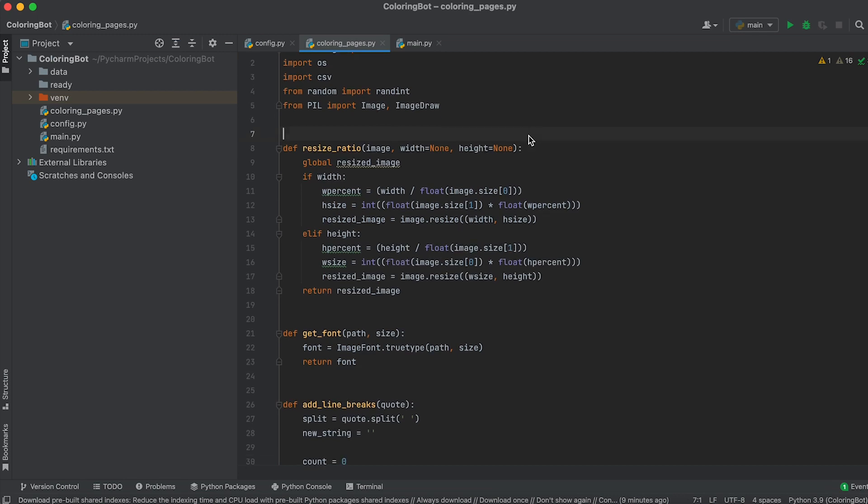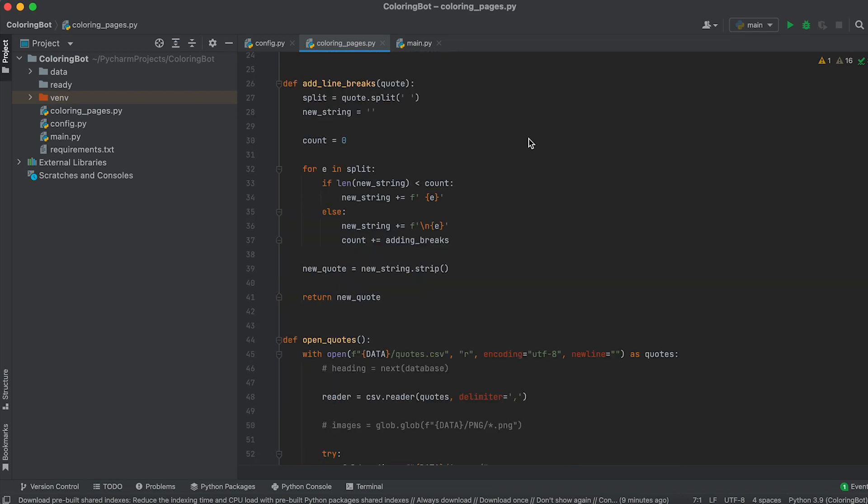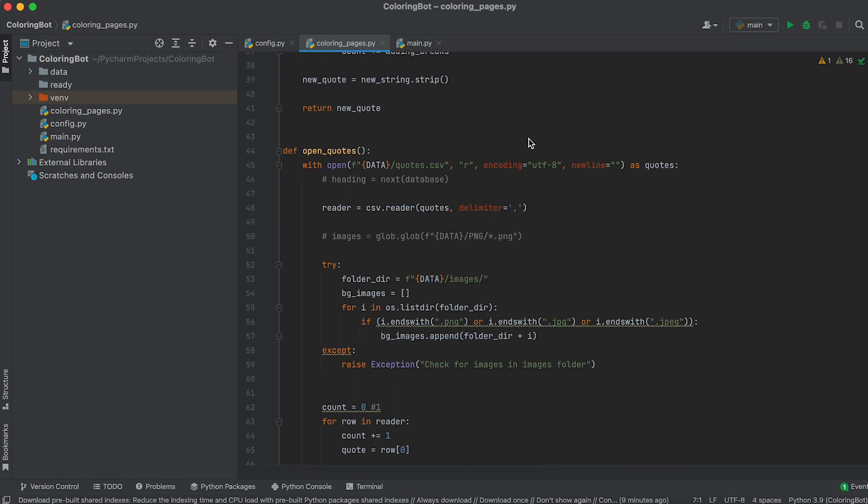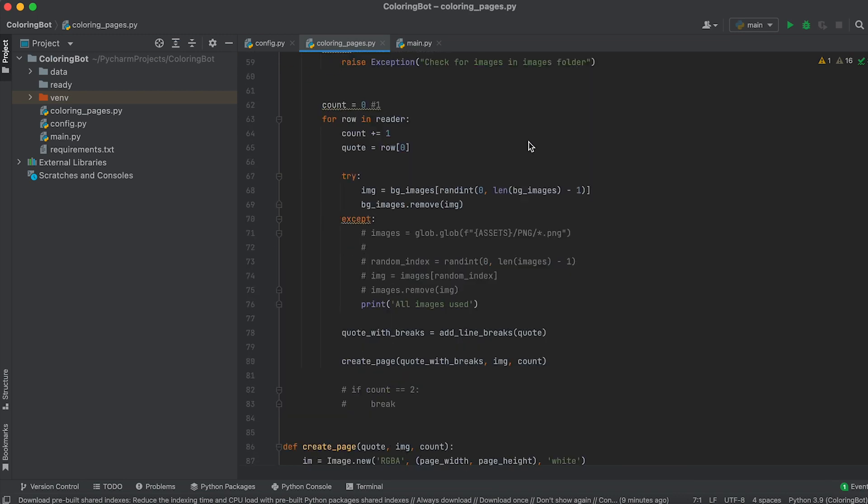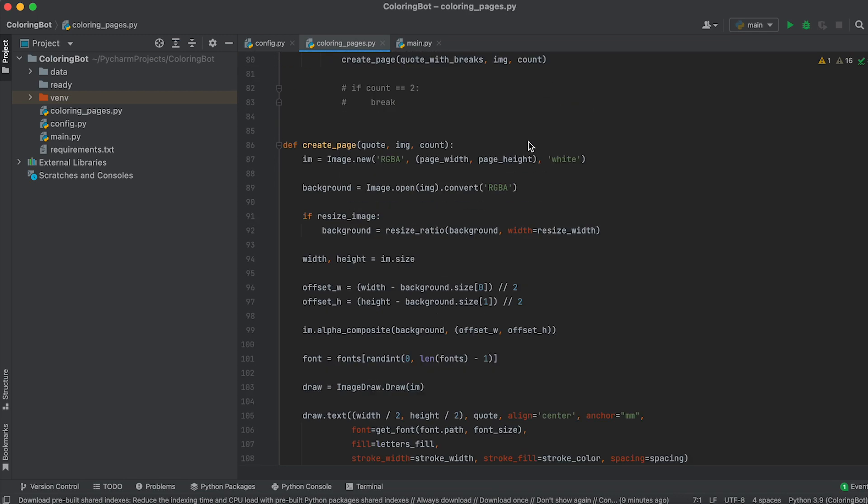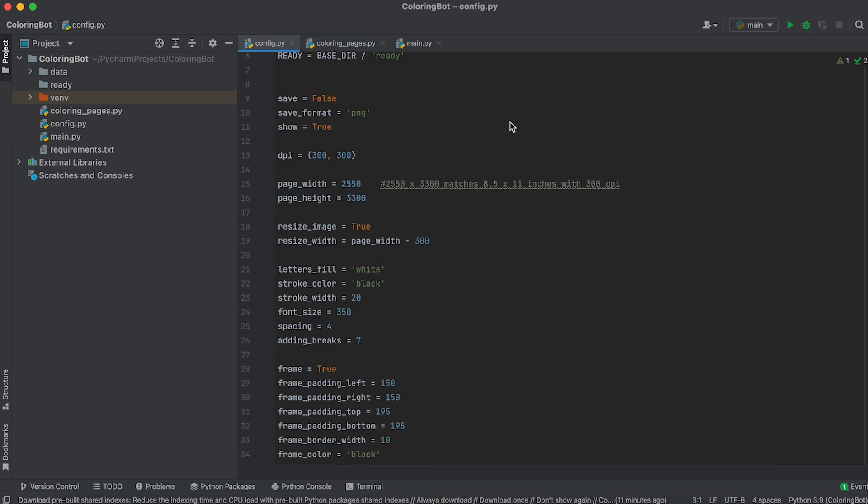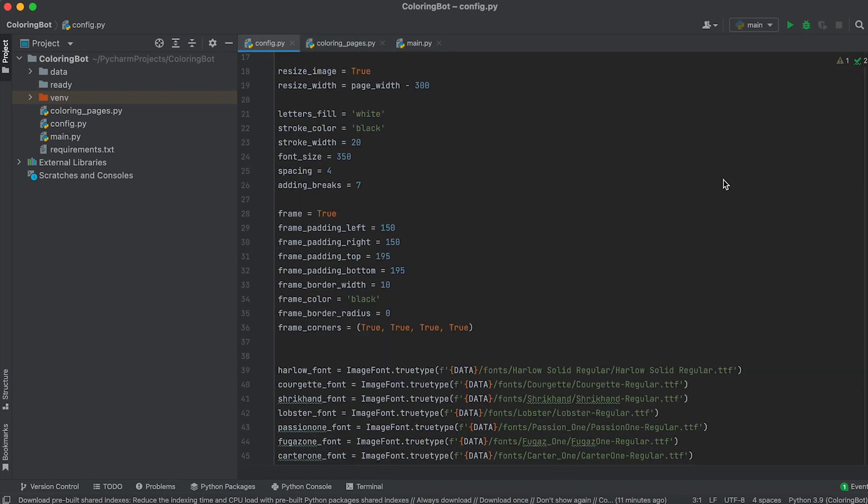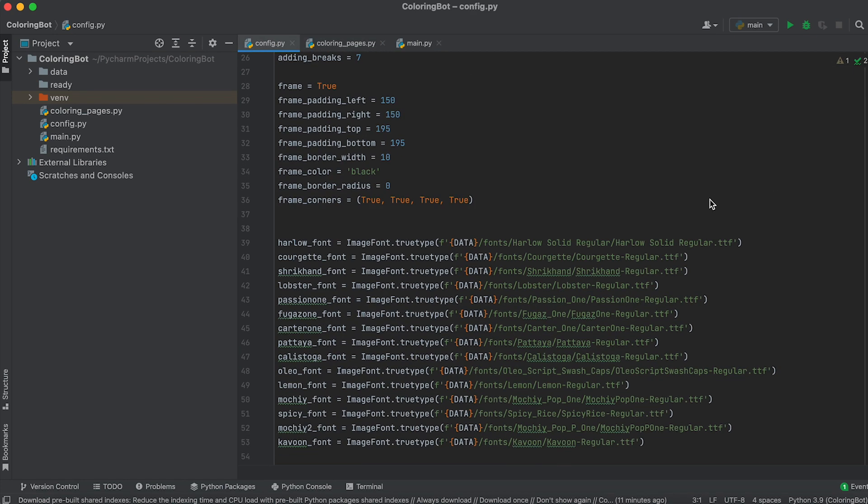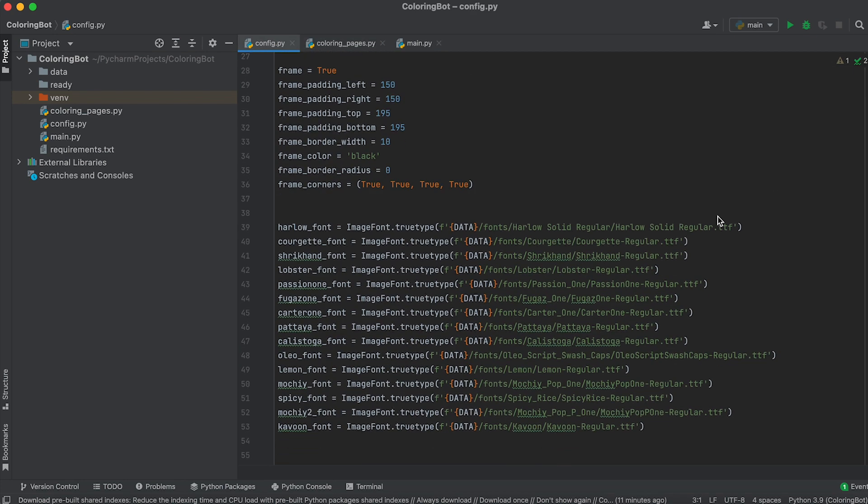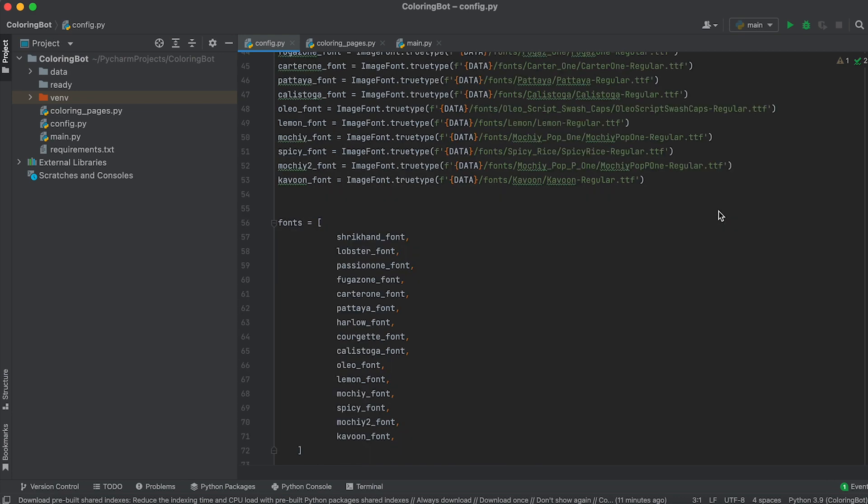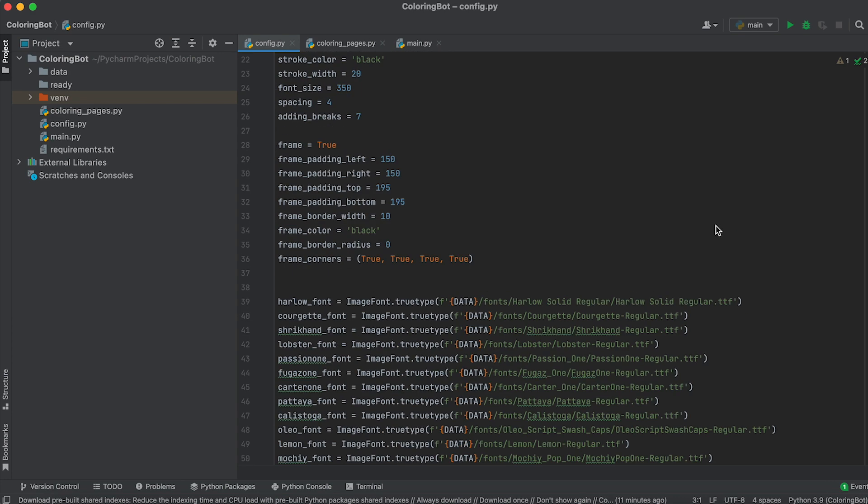In the coloring pages PI file, you'll find the implementation of the application and its main functions. The config PI file contains all the variables to customize the design of our coloring pages. Let's look at the key settings.